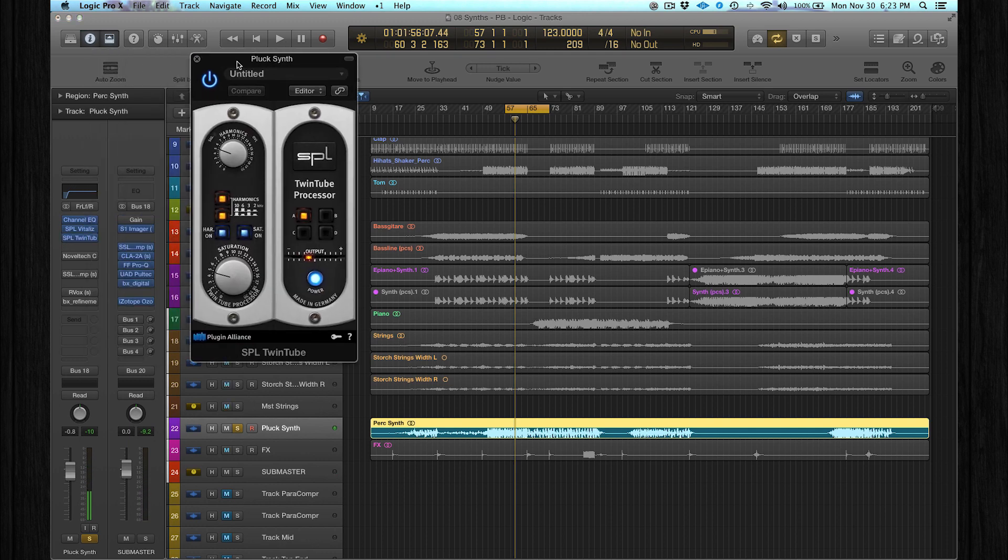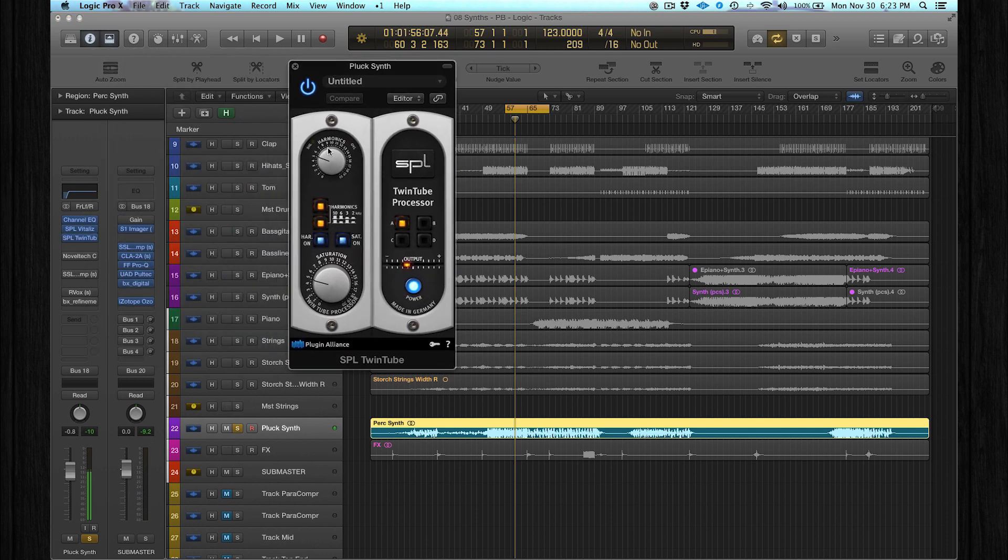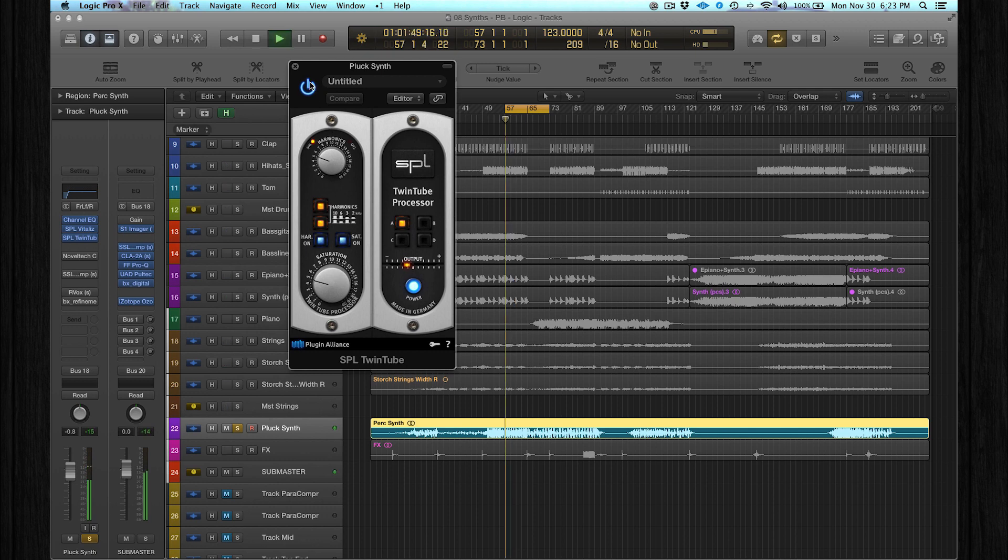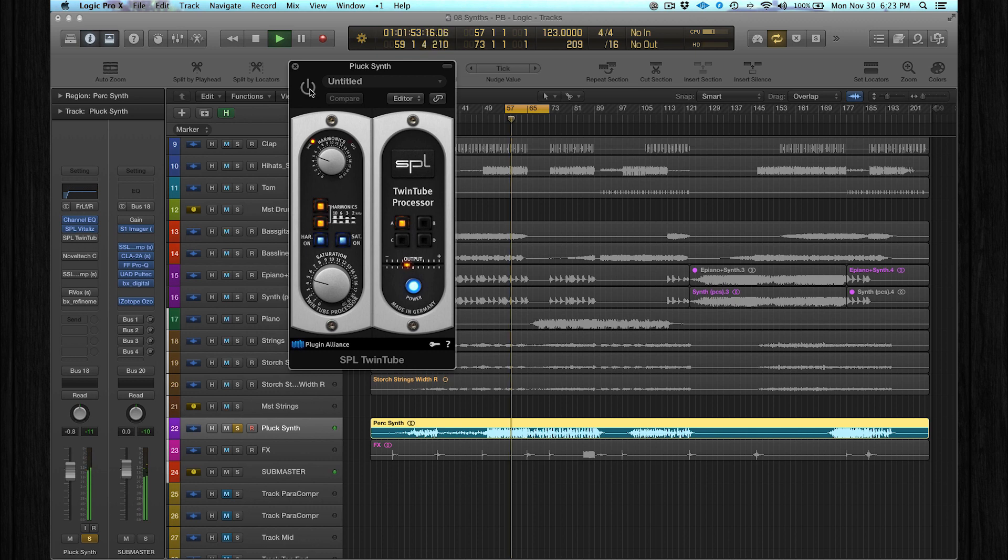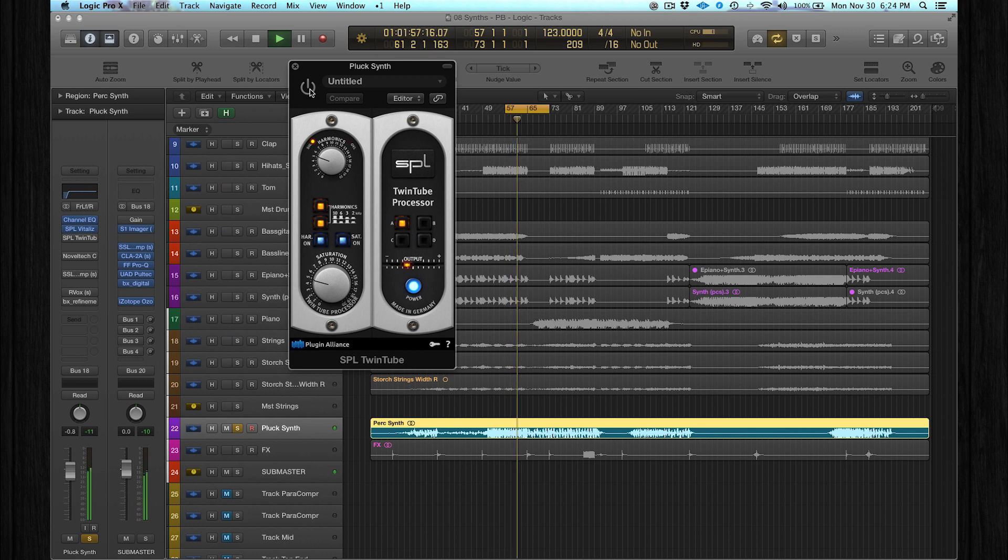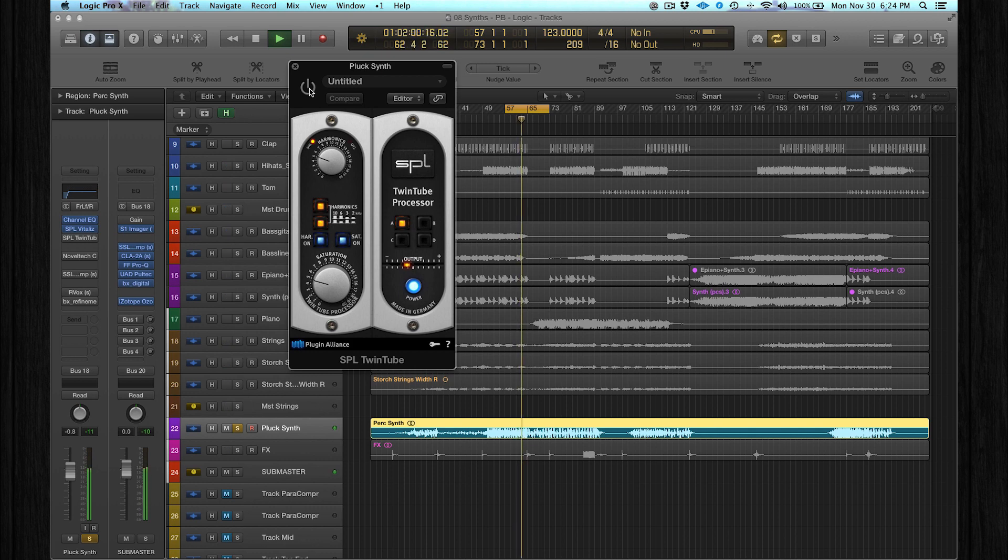Then I added a lot of harmonics and saturation. This is the main melody, so this plugin brings it to the front.